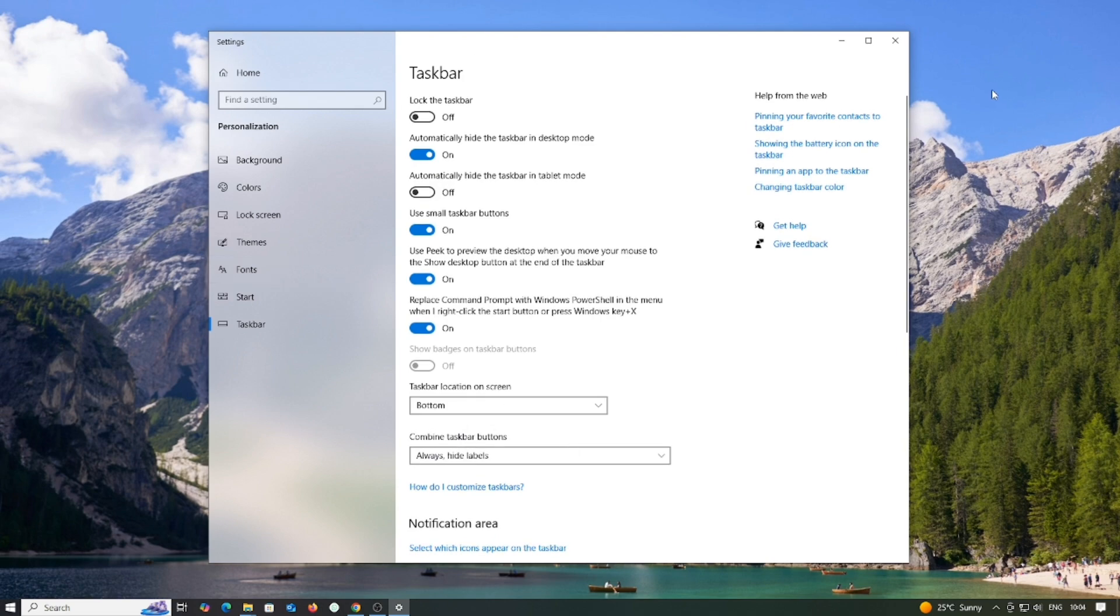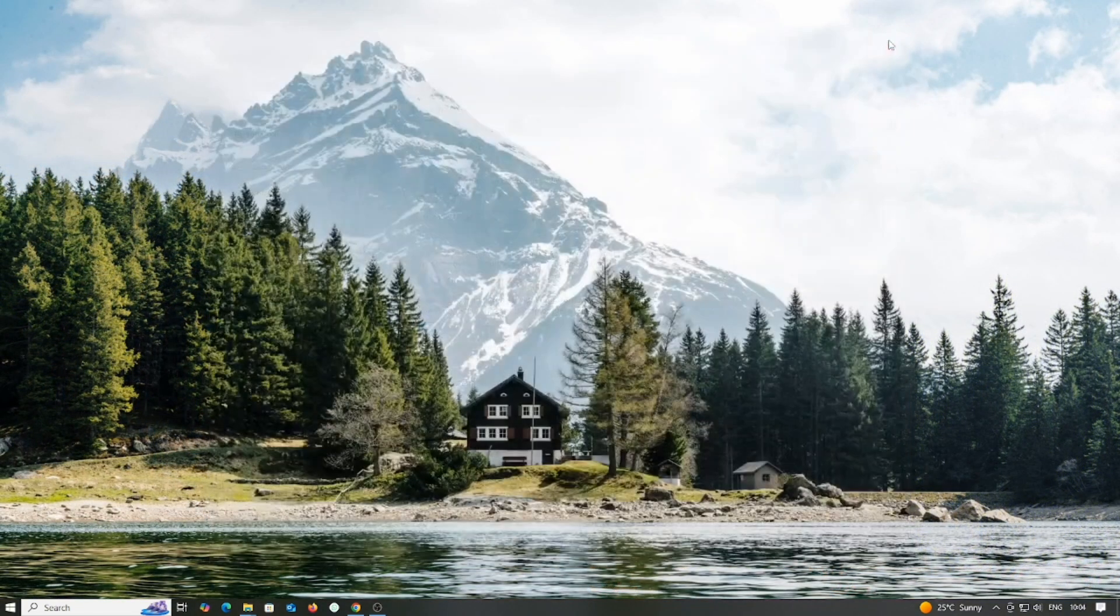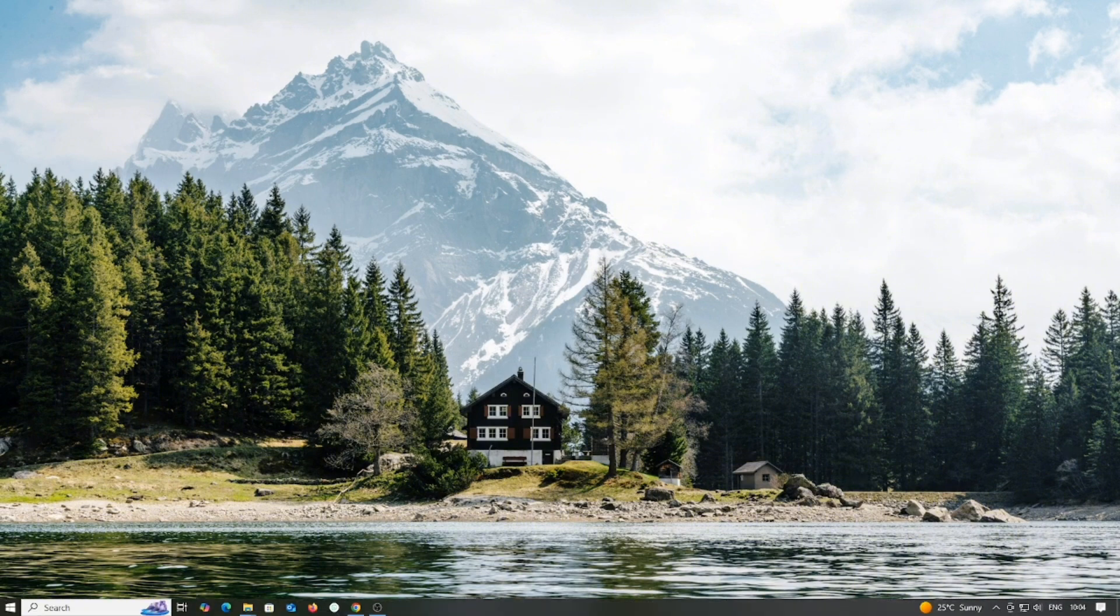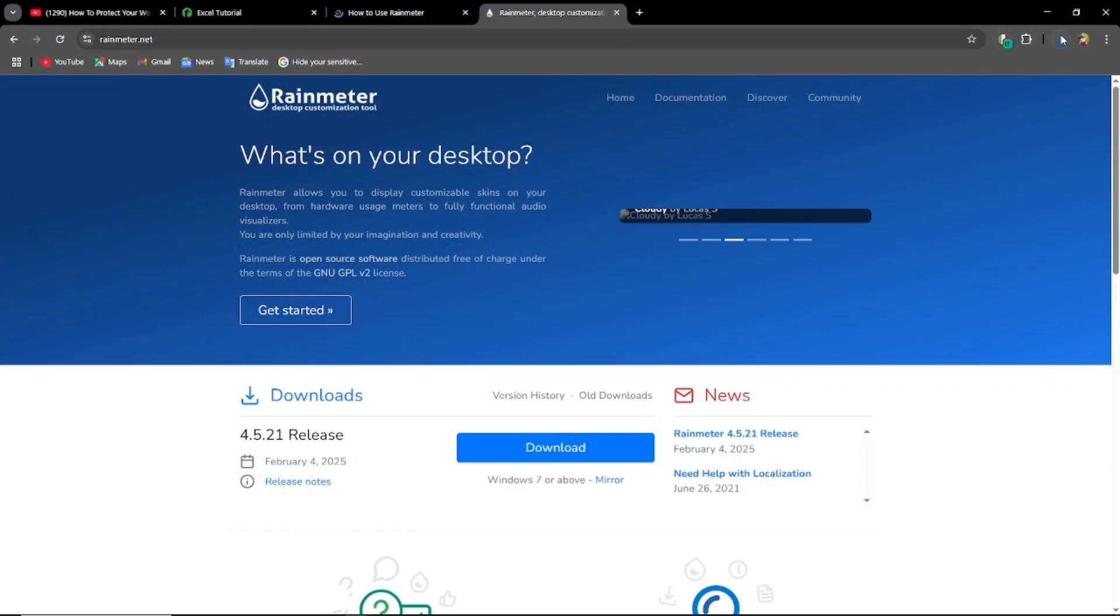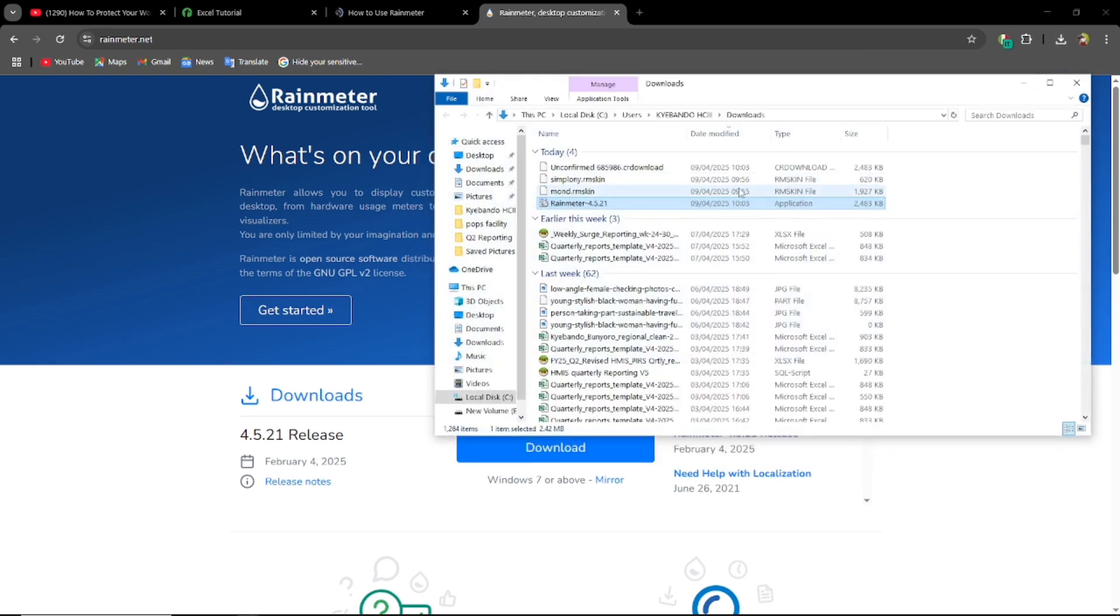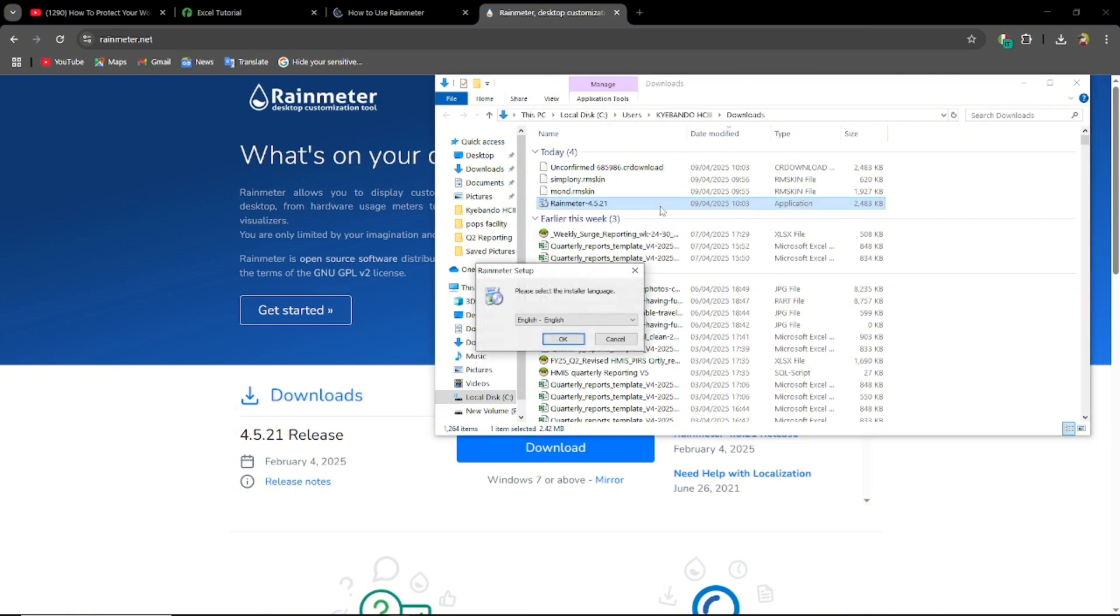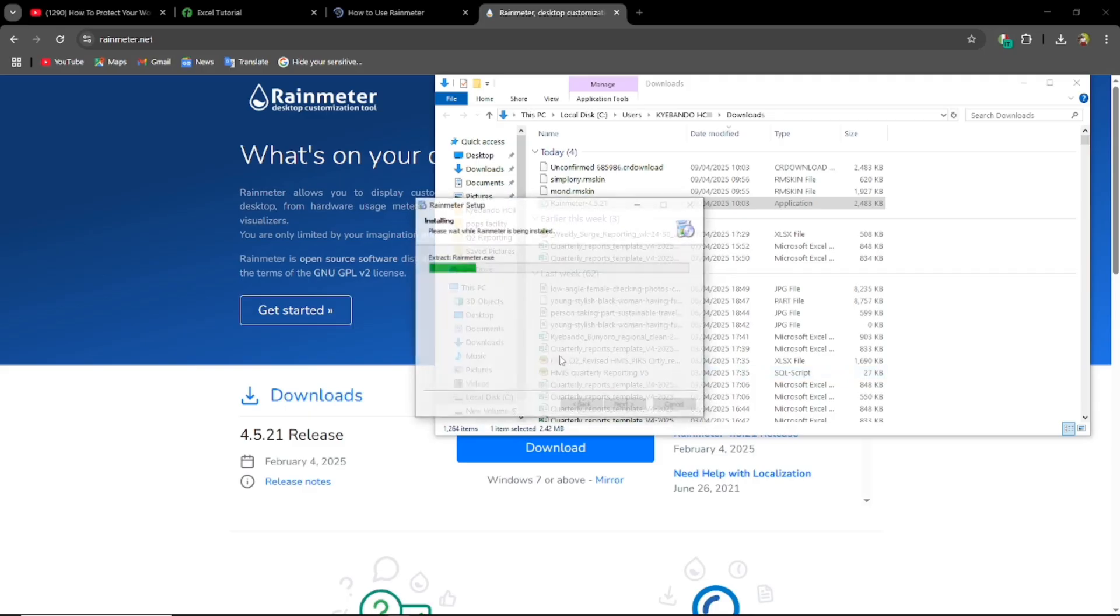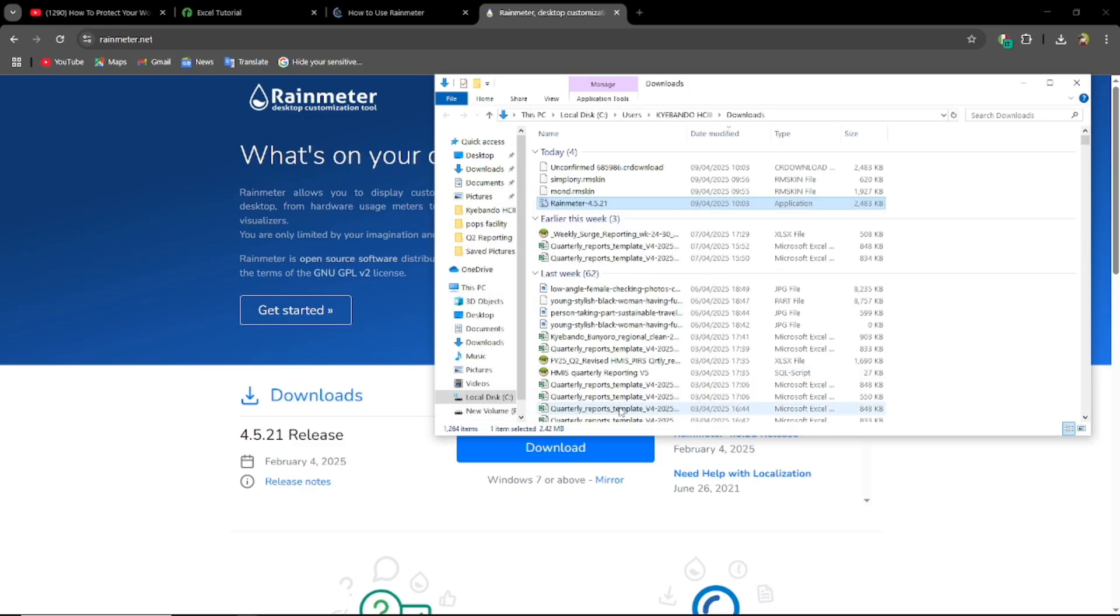So the next step we are going to do is install Rainmeter. You're going to go back to your downloads and to Chrome or whatever you used to download it, and you're going to open the setup and double click to install. You can select your favorite language that you want, click OK, click next, next, next, next till we complete it.